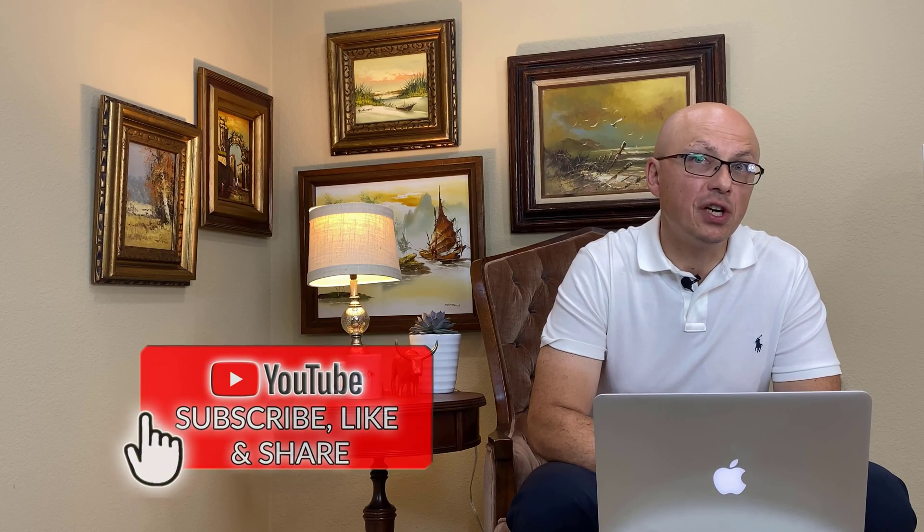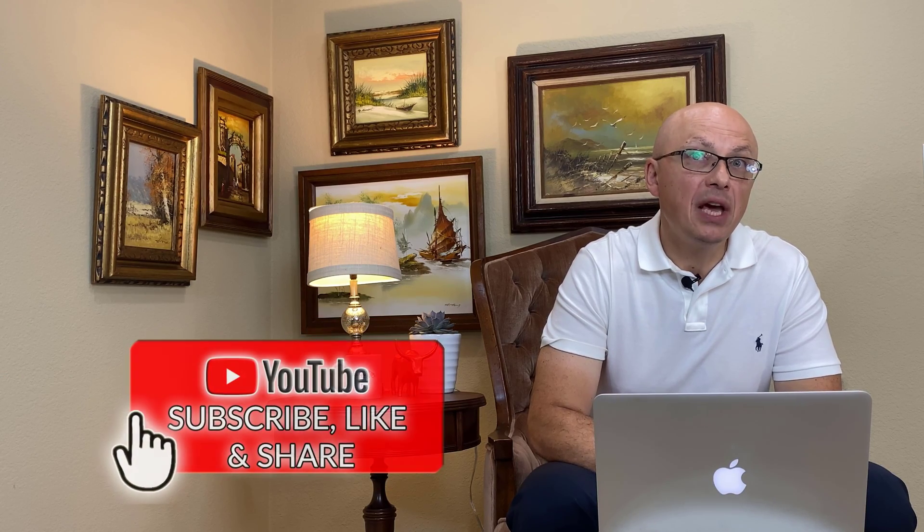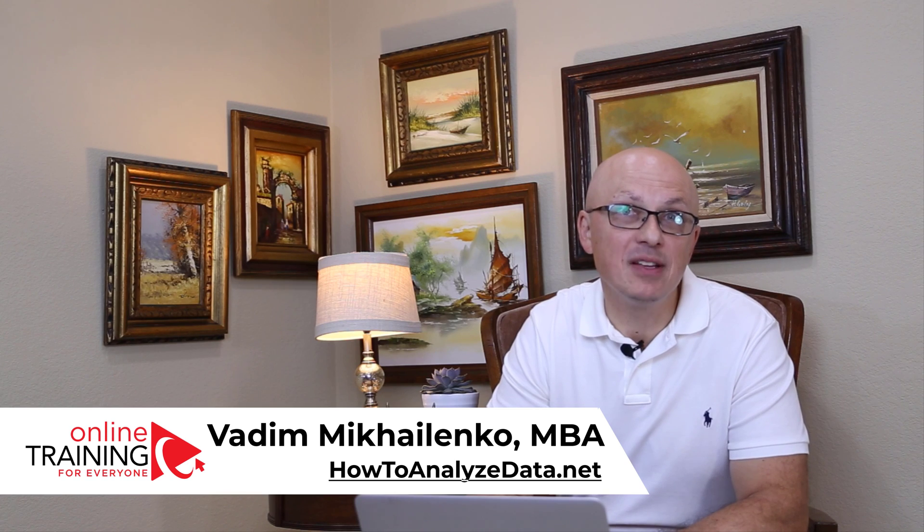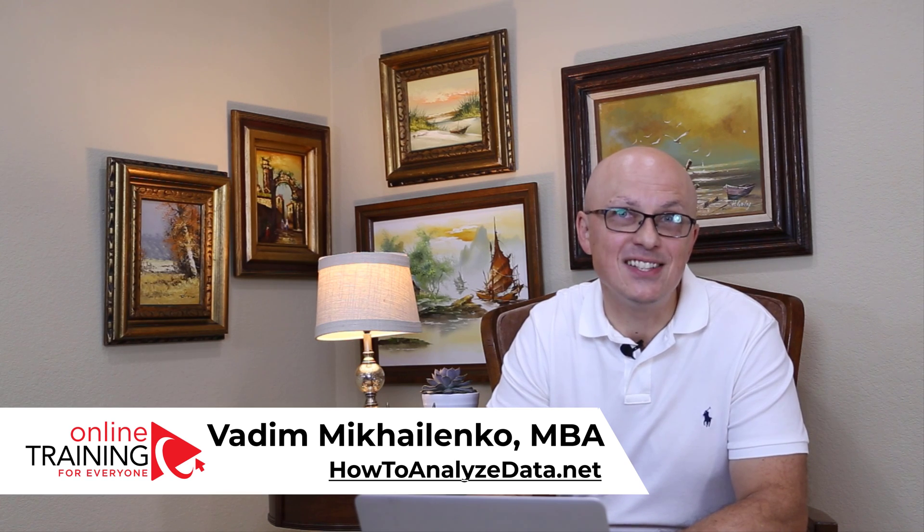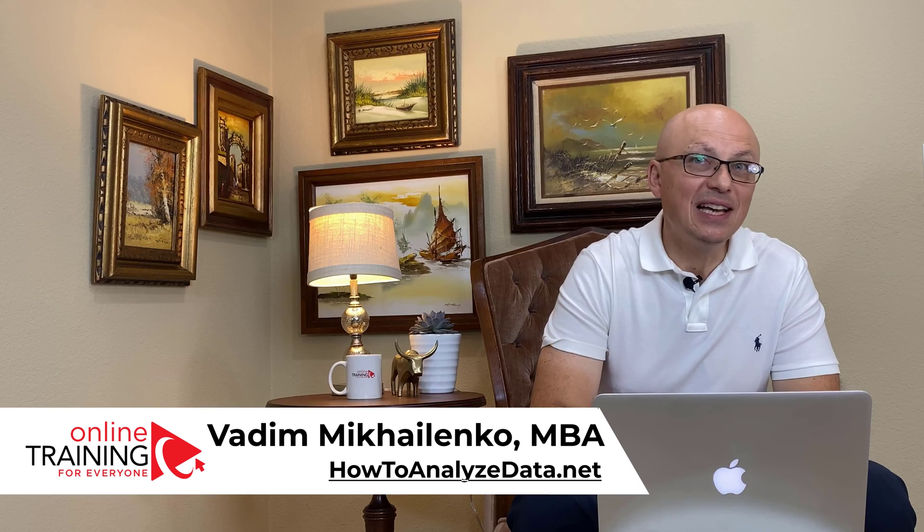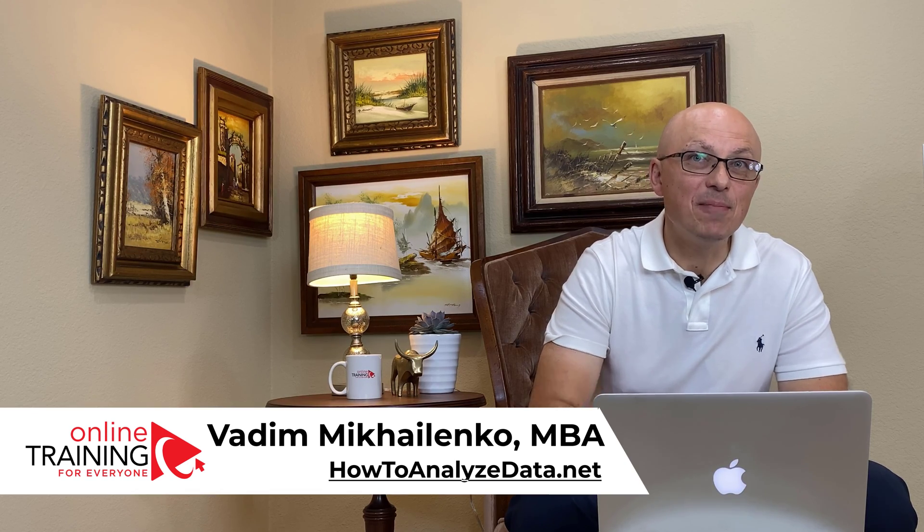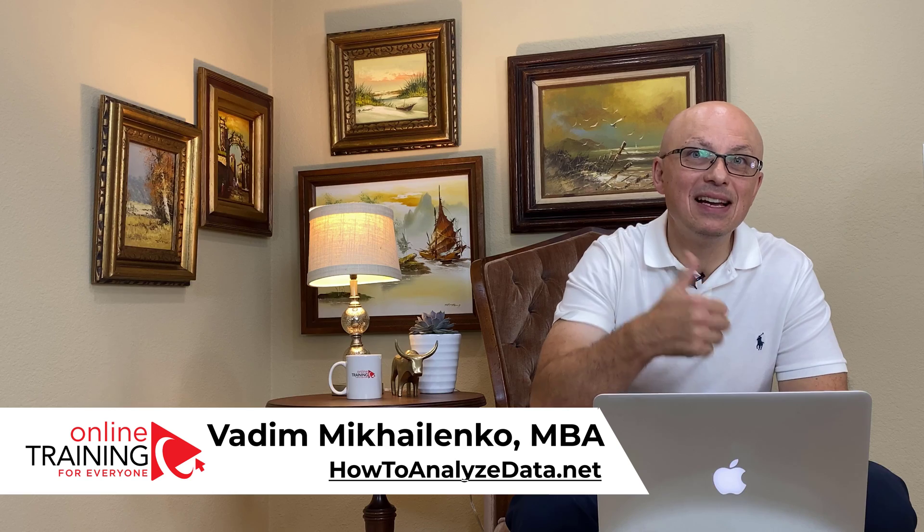Please consider subscribing to this channel. Skills that you learn here will be helpful for you now and also in the future. You also get opportunity to help other people by answering their questions and helping them solve their challenges. If you like the content, please give this video a big thumbs up. This tells us that you need more content like this. Thanks for watching and I'll see you in my next video.